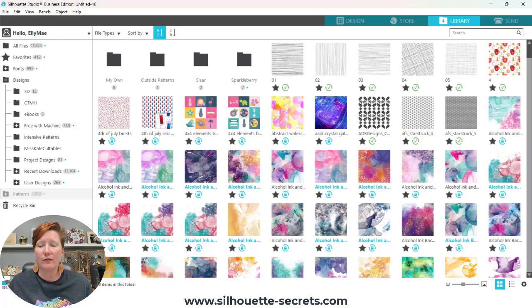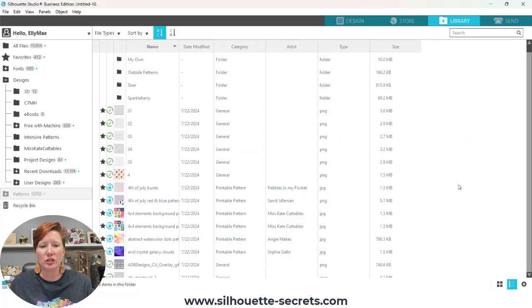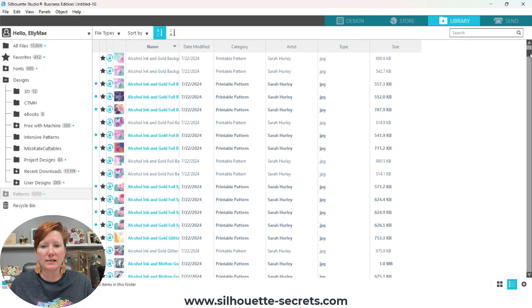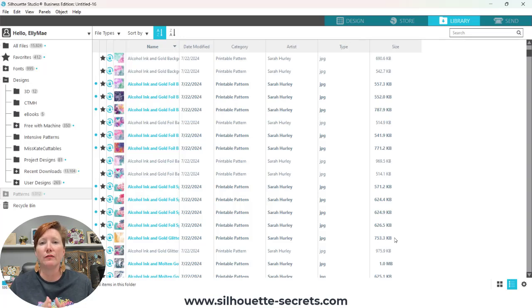One way to tell the file size is to come down to the bottom right corner of your Silhouette Library and click on the little list icon. That's going to change all of my files. I'm currently in the patterns folder and it's going to show me the actual size of these patterns. Some of these files vary in size. Files that come in from the Silhouette Design Store do not count against cloud storage, so file size is less important than if you're bringing in a file from outside the Silhouette software.